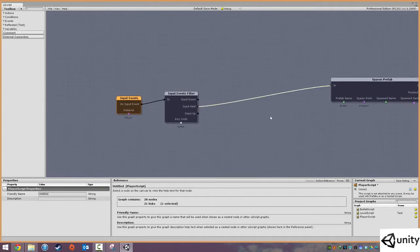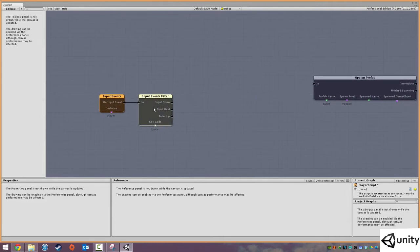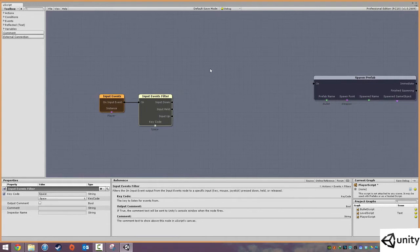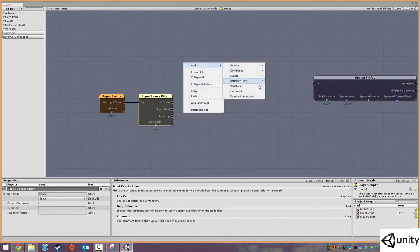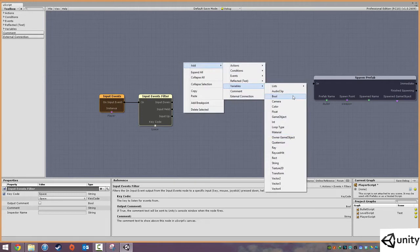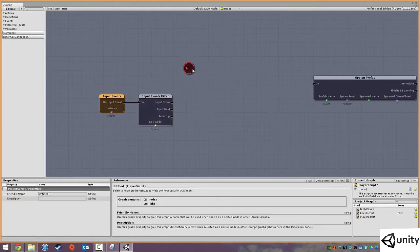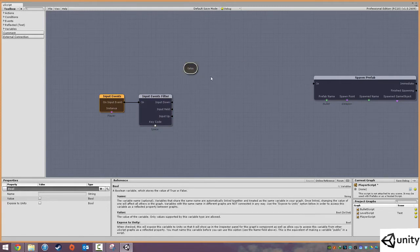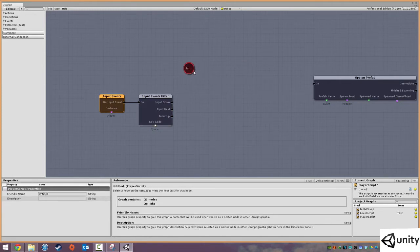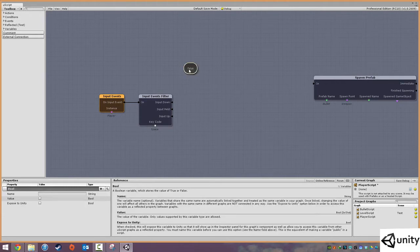We're going to delete this out and say: if the input is being held down, then the game knows the fire button is being held down. If we let go, then the game knows we've released the button. We're going to create a new variable — right click and add a boolean. By default this is just a true or false statement — a tick or an X. By default it's set to false.